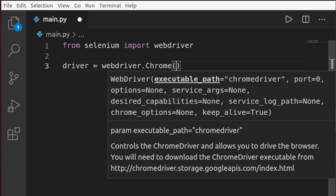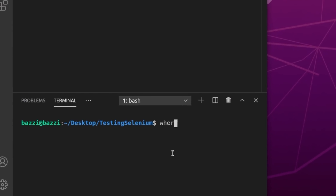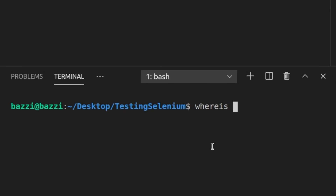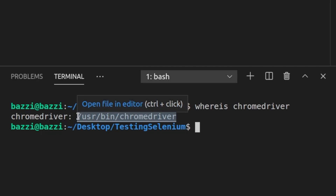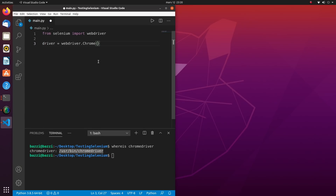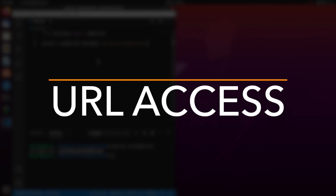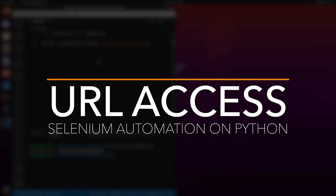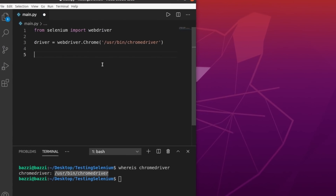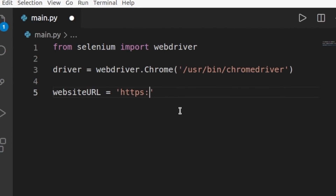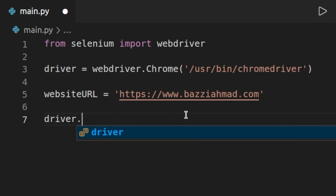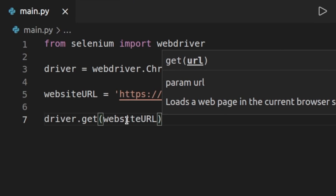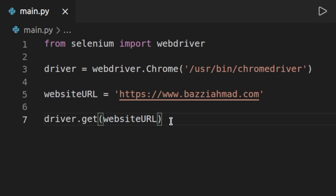It's crucial to enter the path of the driver. Since I'm using Ubuntu, I can find the path using the `whereis` command: `whereis chromedriver`. It tells me it's at `/usr/bin/chromedriver`, so I'll paste that in. Now let's open a browser — I'll visit my own website: `www.baziahmad.com`. I call `driver.get(url)` to load it.